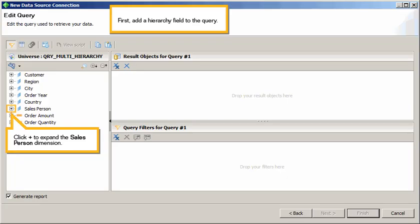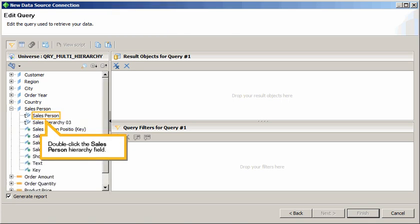First, add a hierarchy field to the query. Click plus to expand the salesperson dimension. Double-click the Salesperson Hierarchy field.